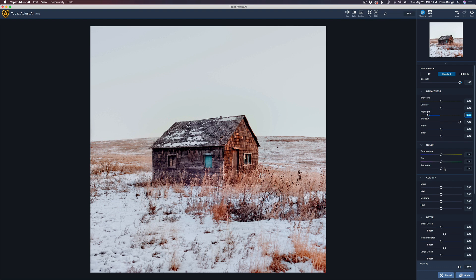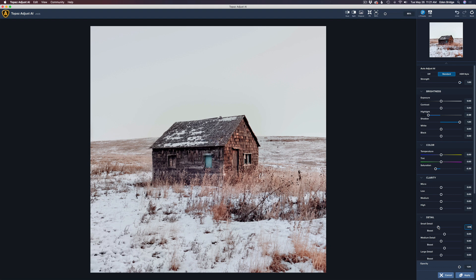I also want to ease off on that saturation a little bit because I'm going for sort of a moody look to this image here. I think right around there looks pretty good, like around a 31. Already it's taking on a little more of a different look. Let me show you the original — here's the original, and here's after Adjust AI. I think that's looking pretty good. I just might want to play with the detail. Let's take the small detail and cut it back a little bit. I'm going to take some detail away, probably right around here somewhere.